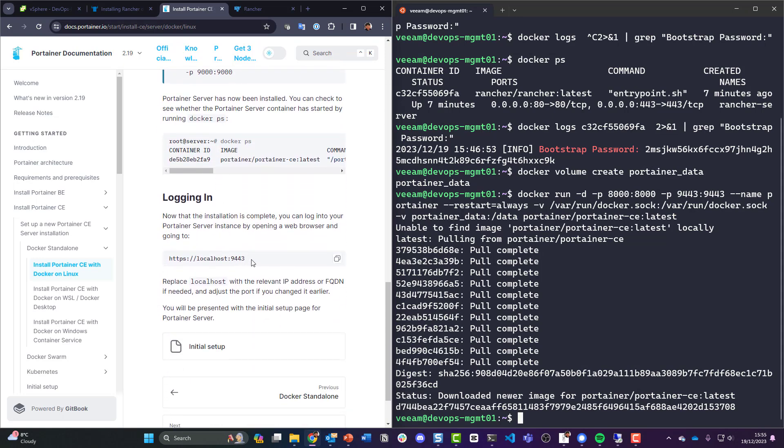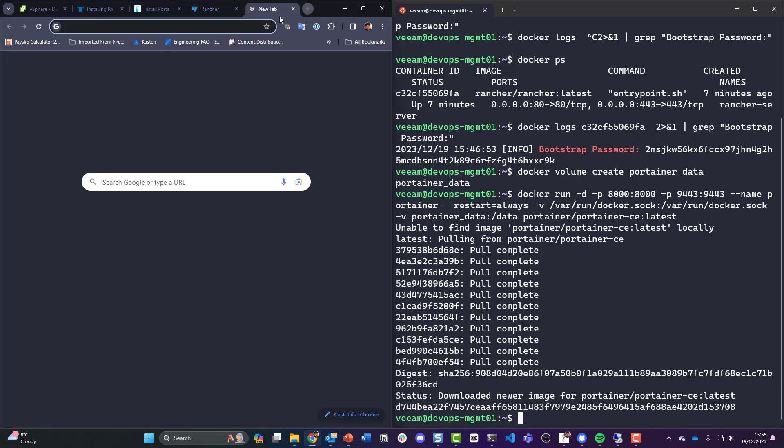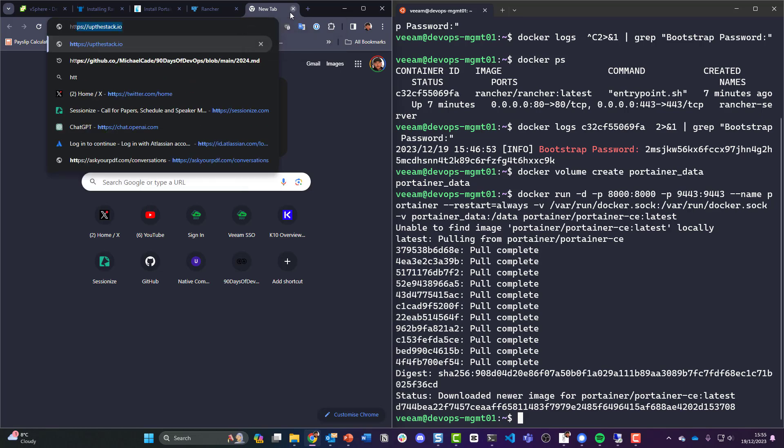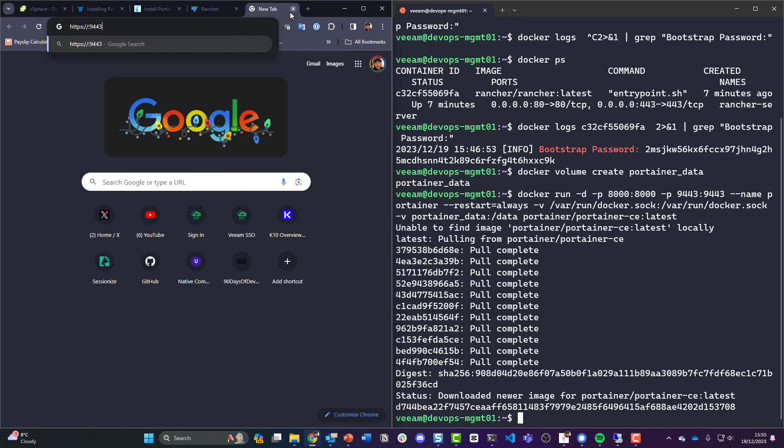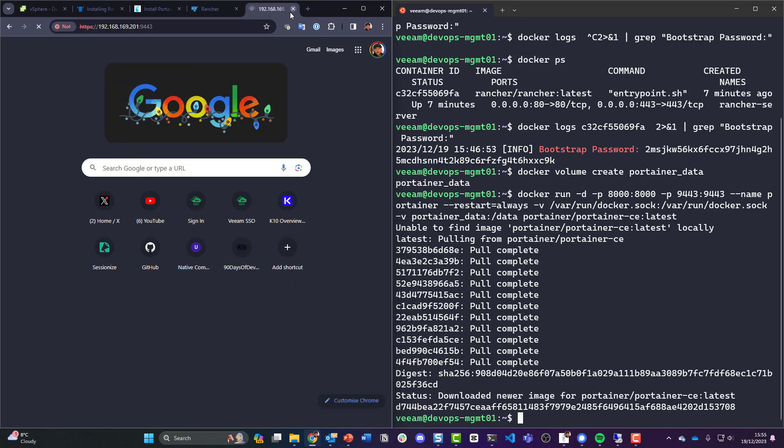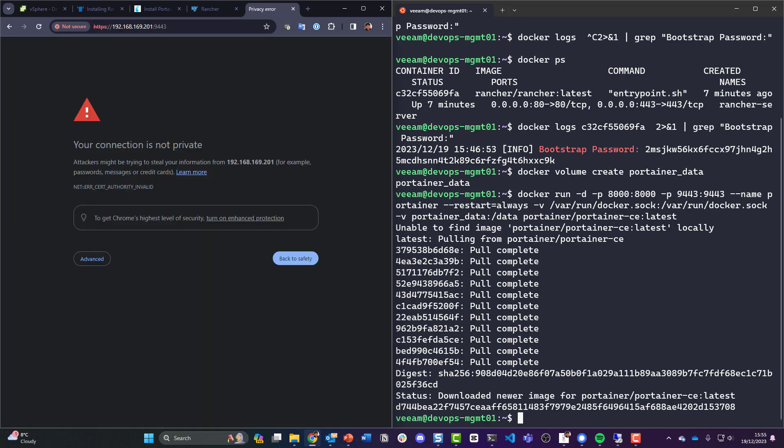So logging in again, let's do this first and foremost. Let's do a https and we're going to 192.169.201:9443. Okay, that was much quicker.